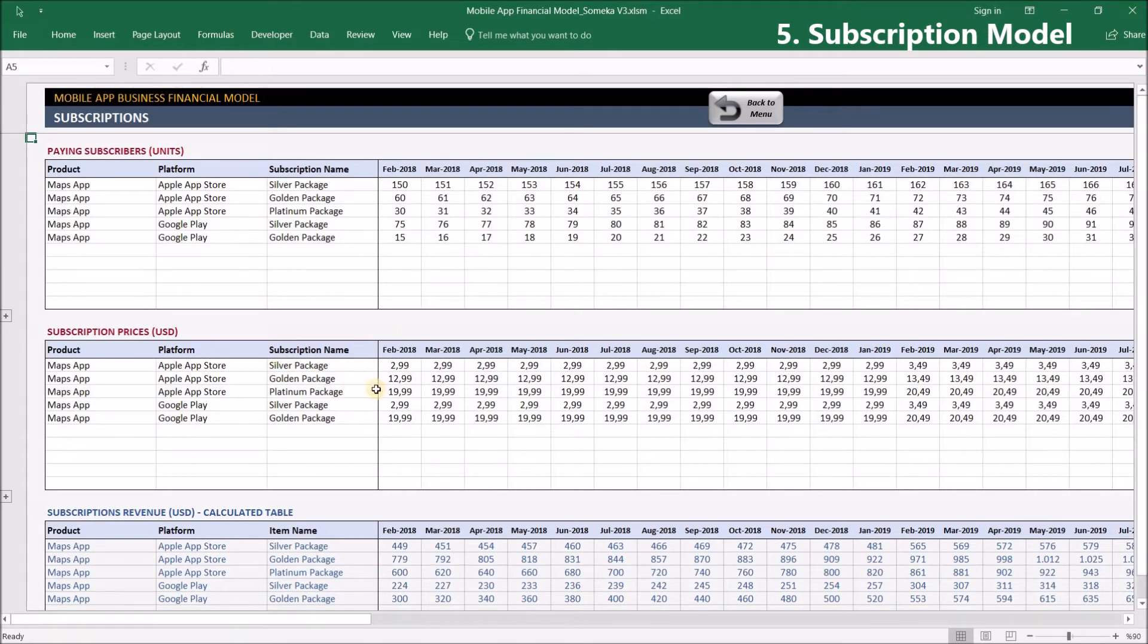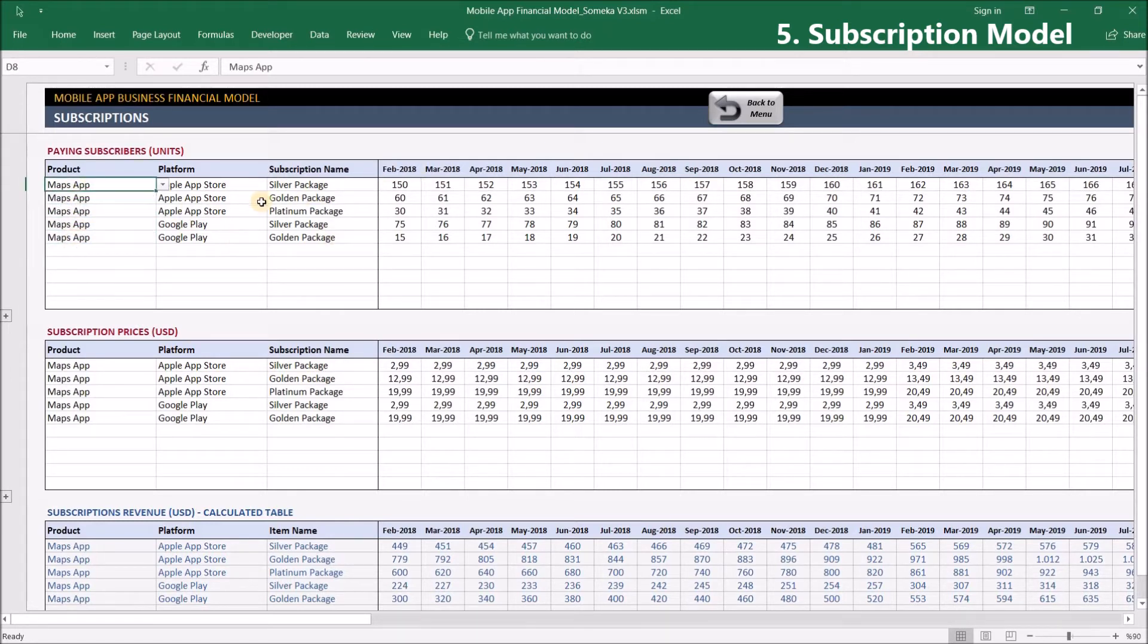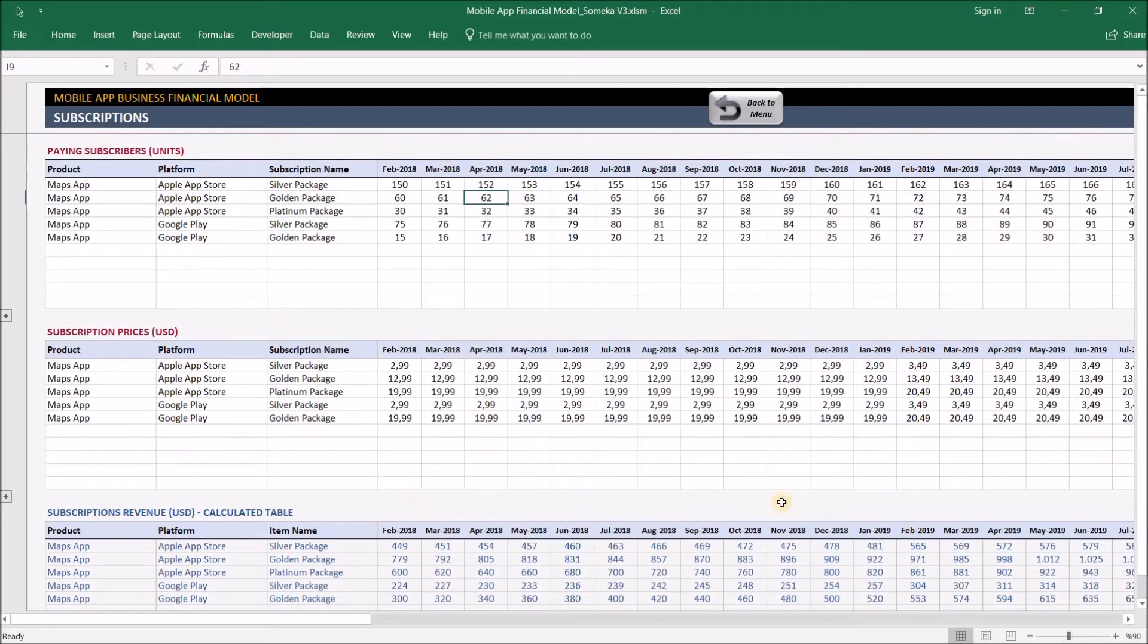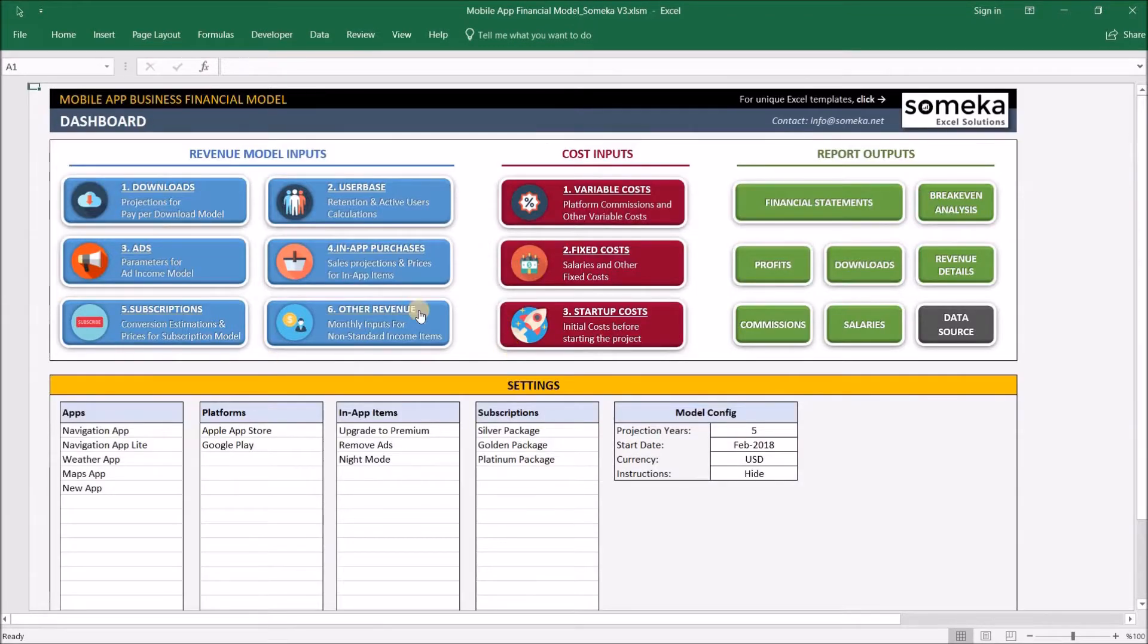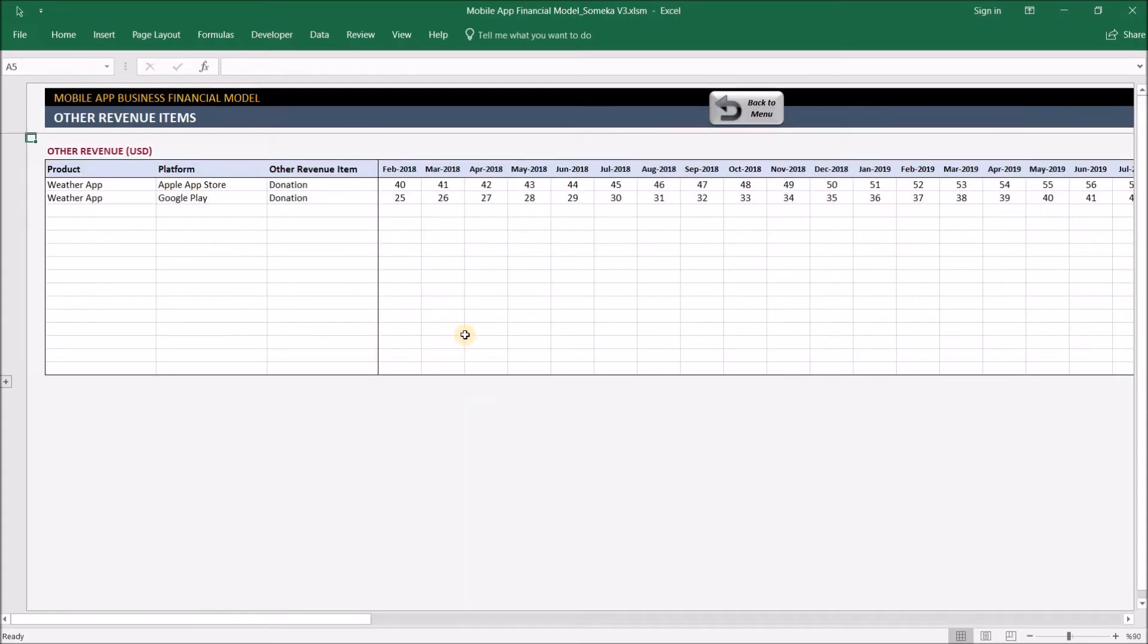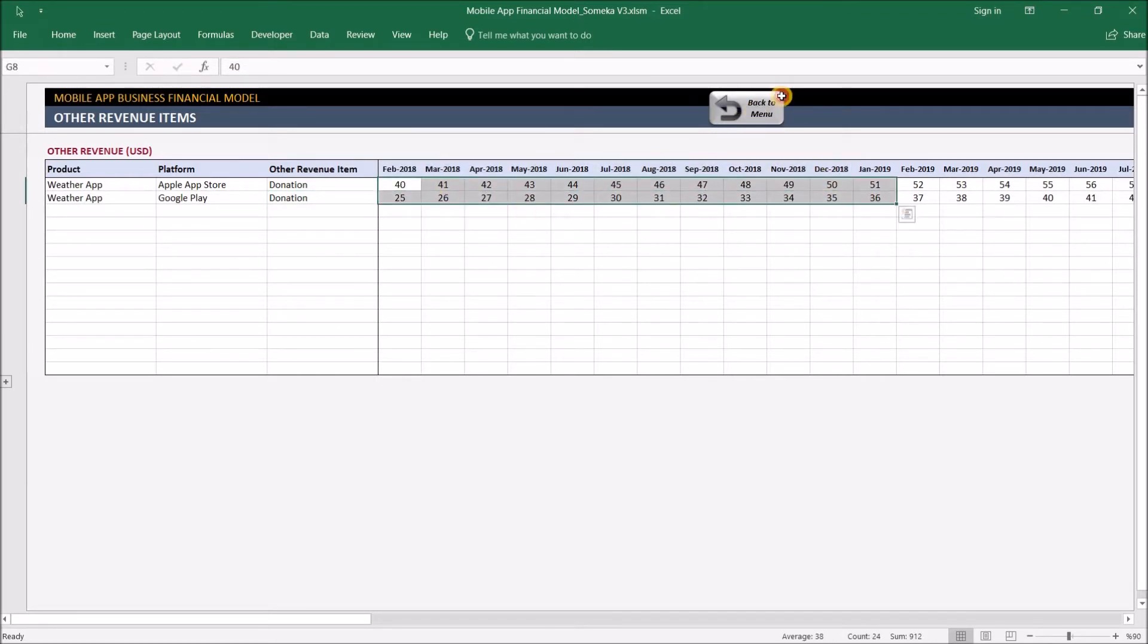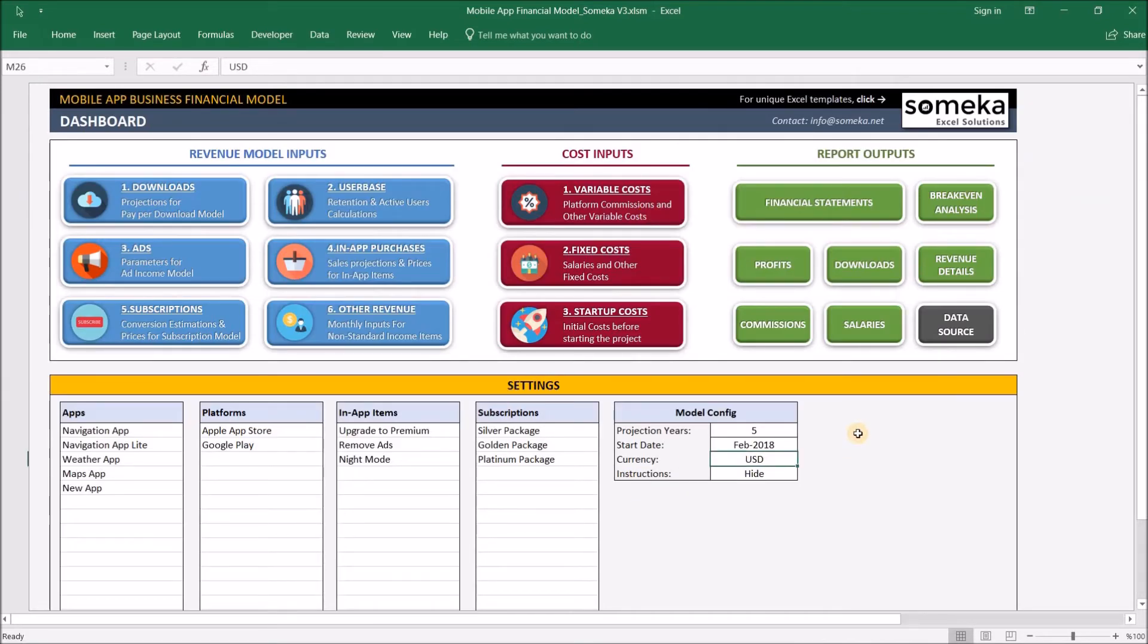Subscriptions work in the same way as the other sections. If you offer subscriptions for some of your apps, for example, we're offering subscription for the mobile maps application, you input the prices of your subscription packages and the paying subscribers as units, and subscription revenue will be calculated with multiplication. The last section from revenue model inputs is other revenue. Even though we cover almost all standard revenue models, some publishers may have non-standard revenue streams like donations, affiliate payments, or other types. These are inputted here. These look like normal numbers, but we know the currency is US dollars, which you can change to anything you like.